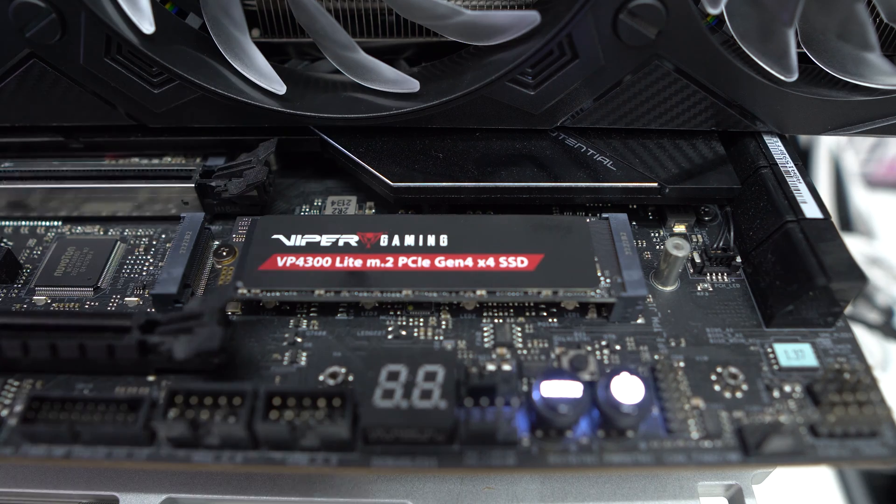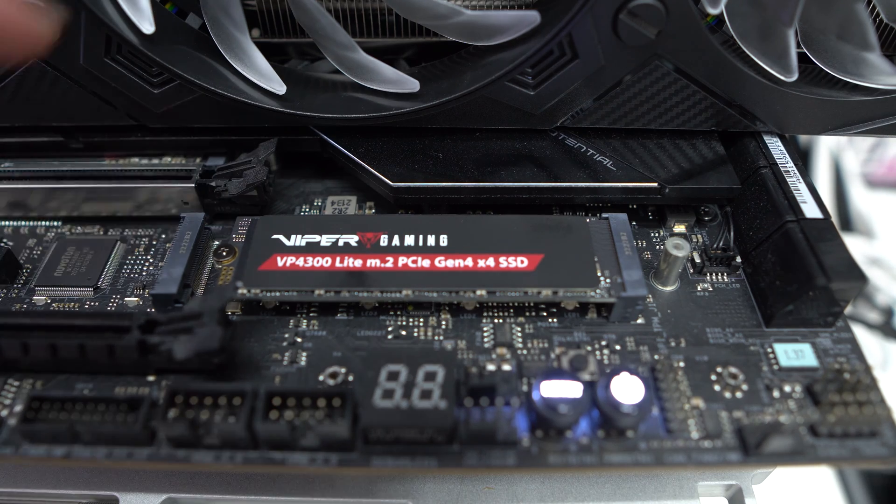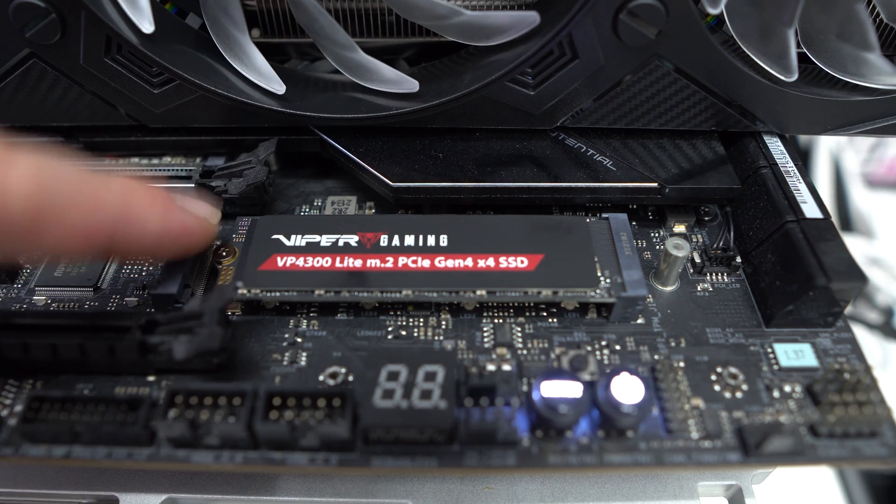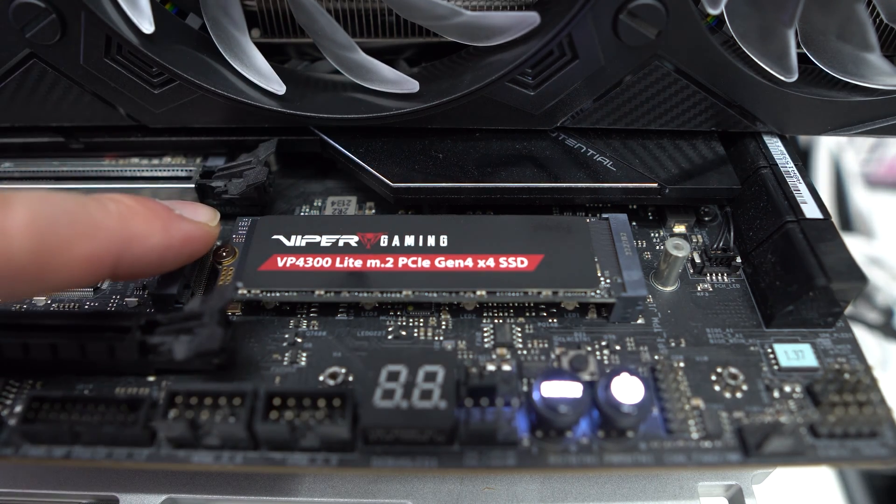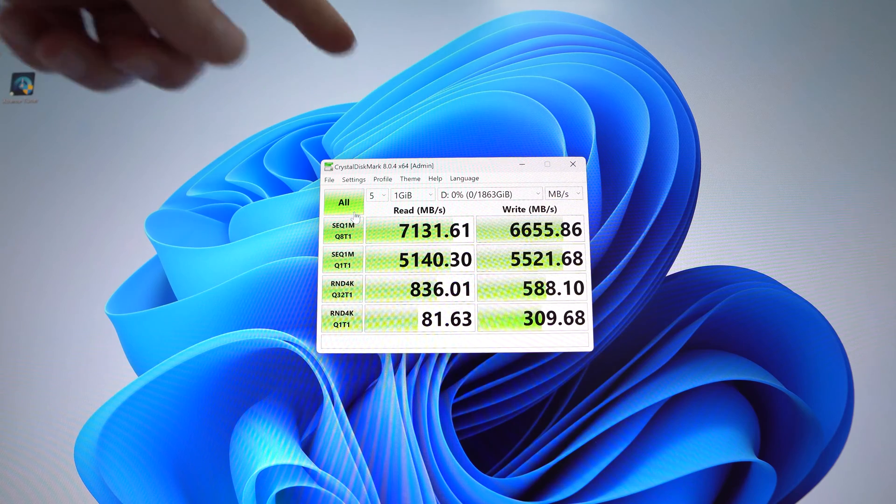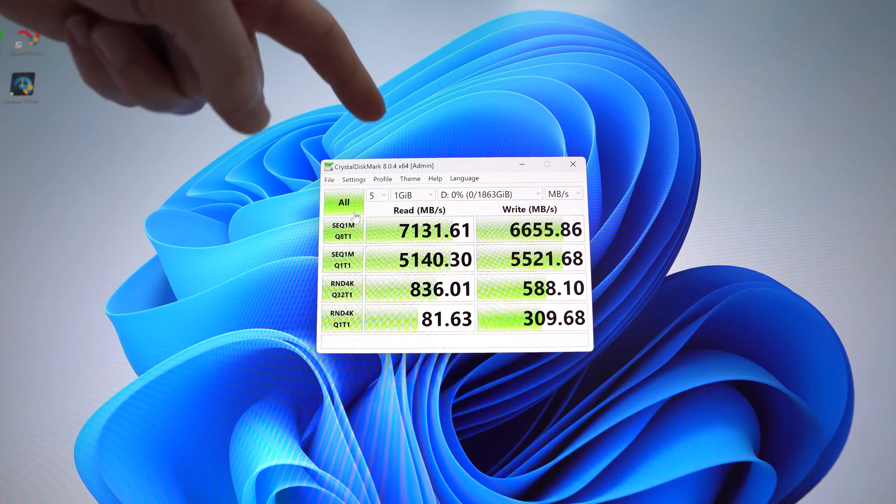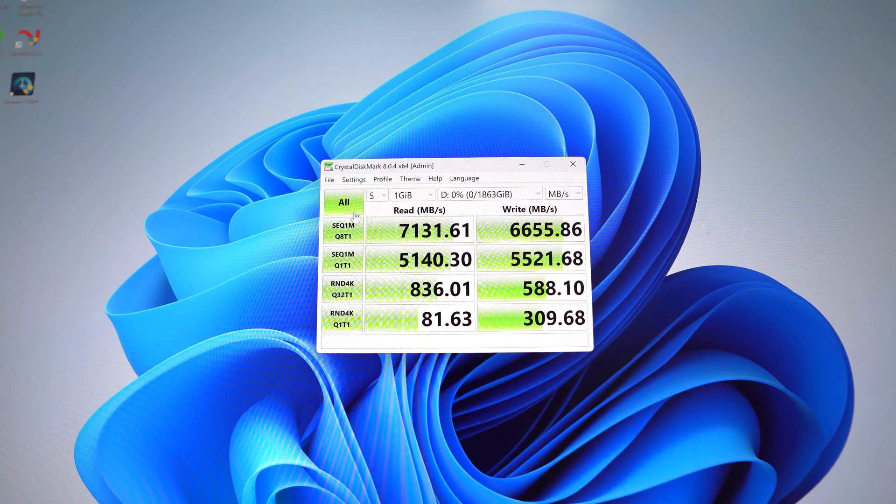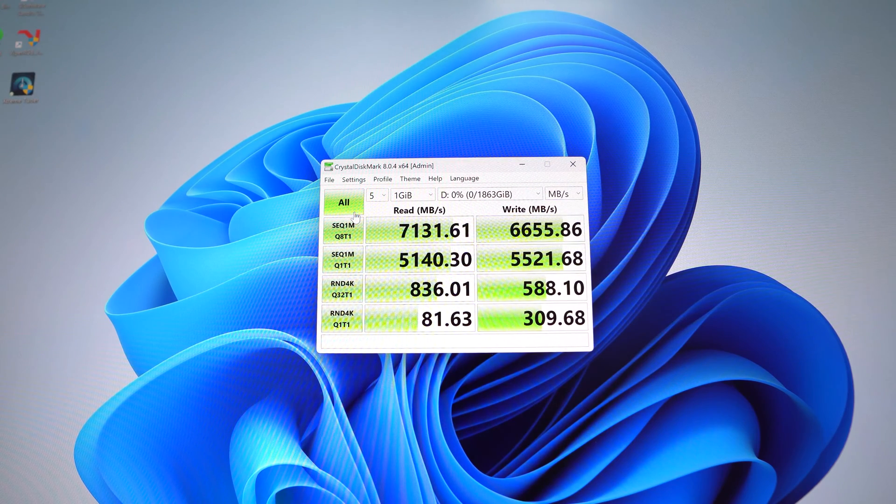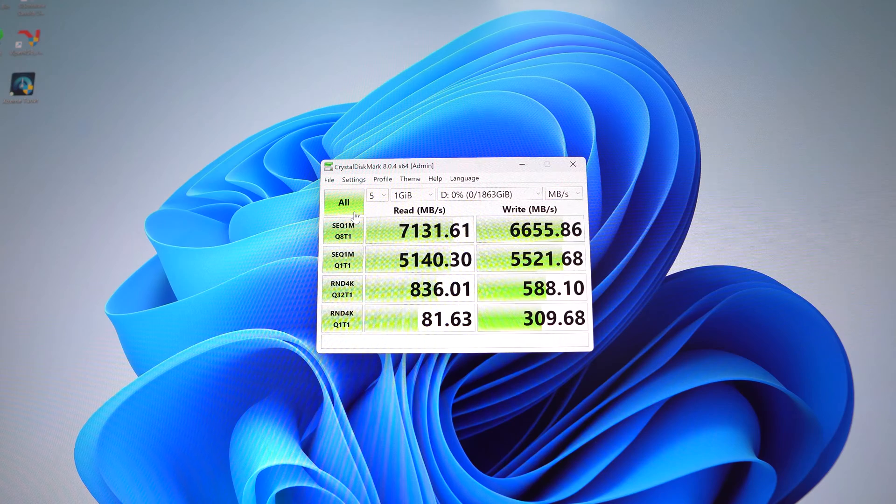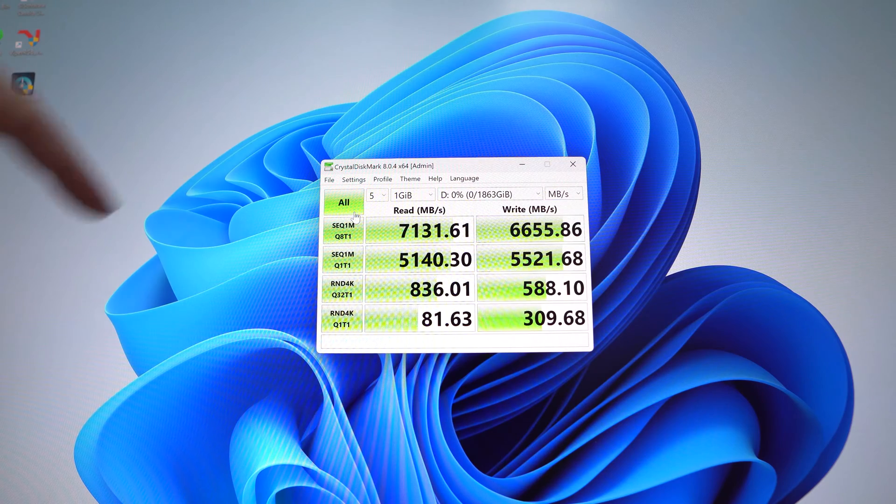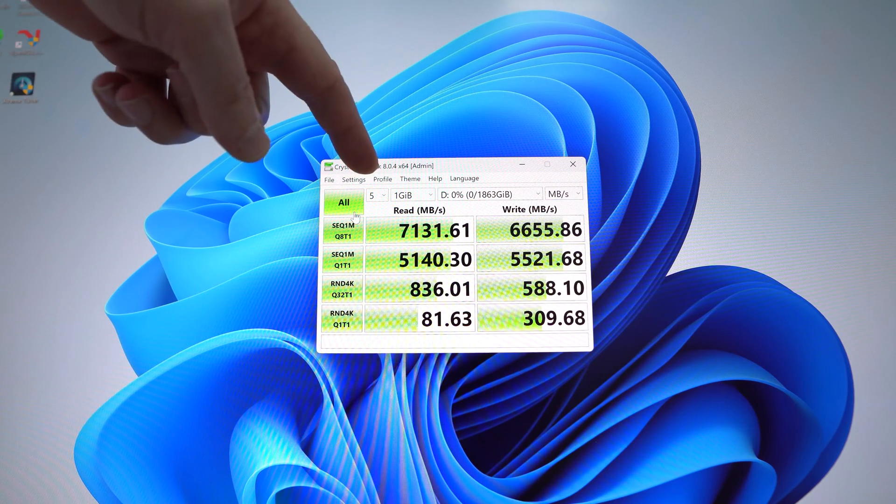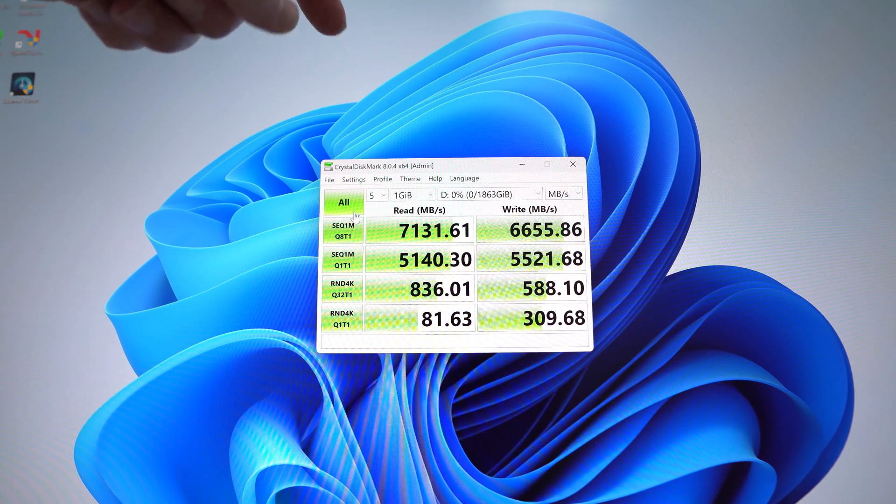For benchmarking, we've run Crystal Disk Mark here, pretty standard benchmarking software when it comes to hard drives. And as you can see, our read speed right here is 7,131 megabytes a second.